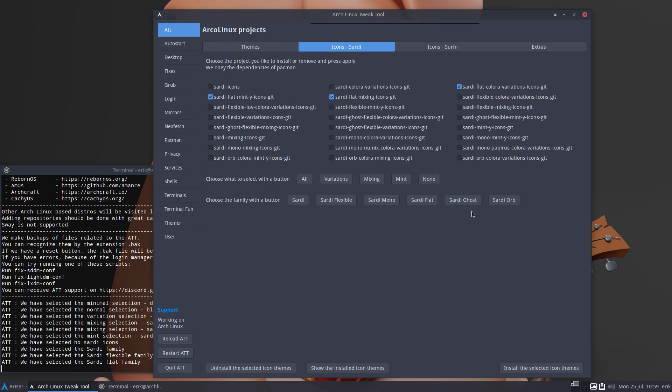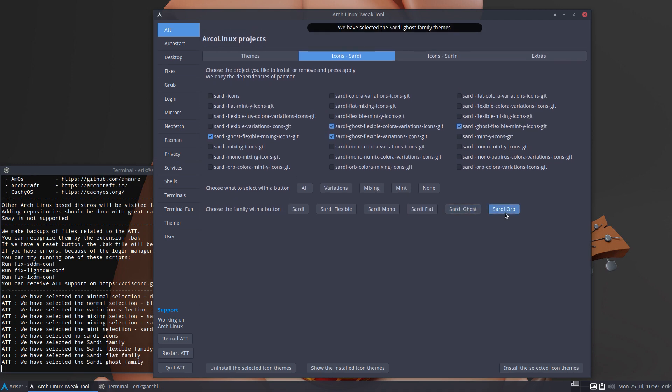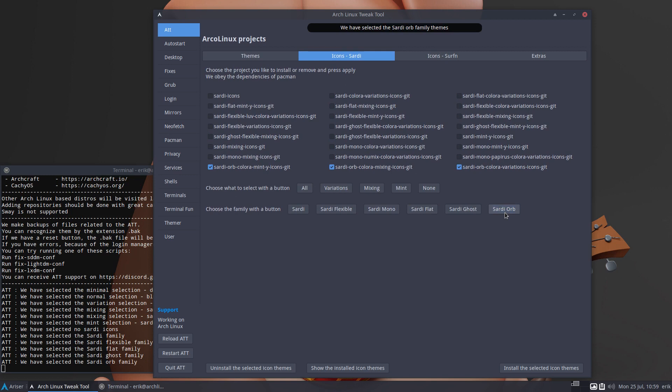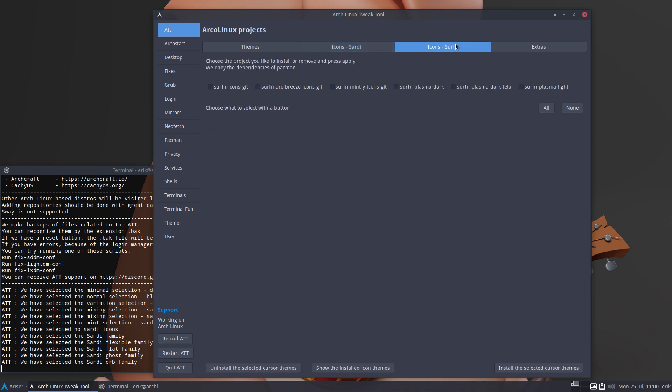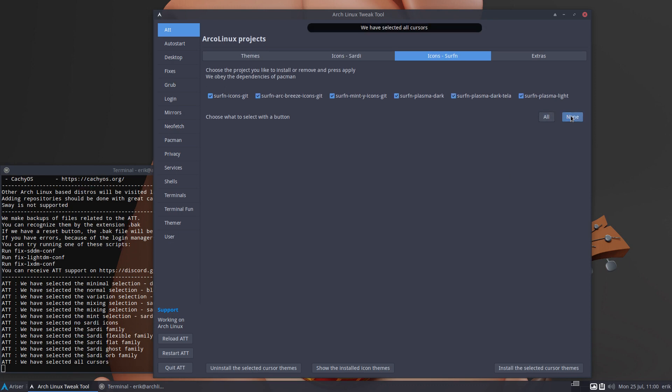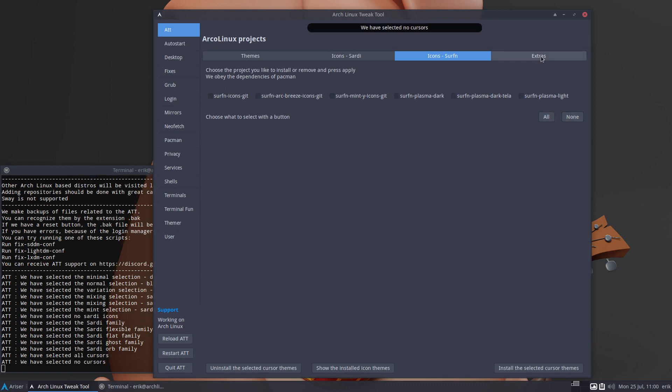Flat, Ghost, and all the Orbs. So once you choose for some kind of family right, you can select it immediately here or just select here, simple. Now it will always obey the dependencies of Pacman, so if you want to remove something and something is depending on something, or you install this one but not the rest, well the dependencies will come in because that's the point, otherwise you break the icon theme.